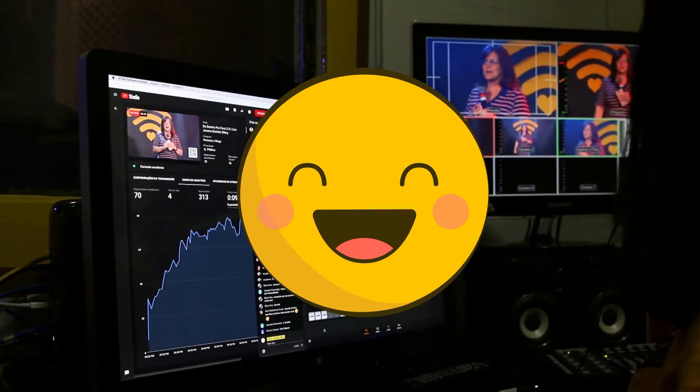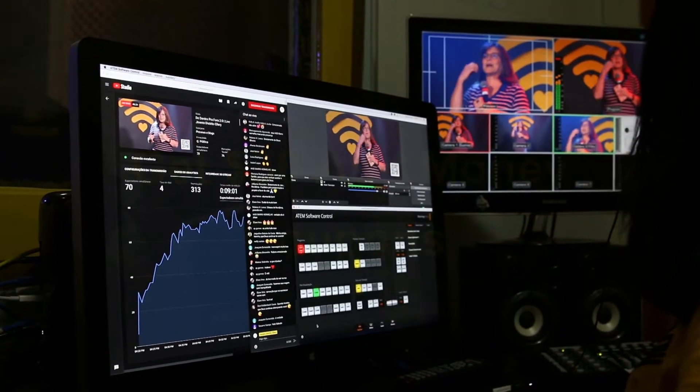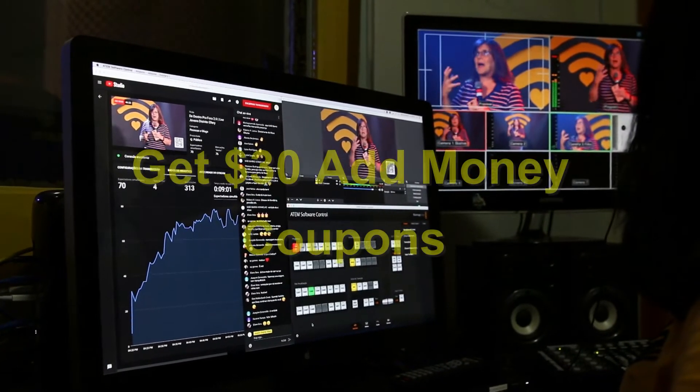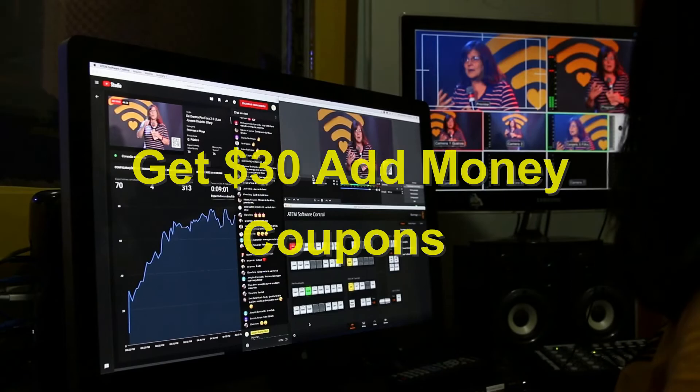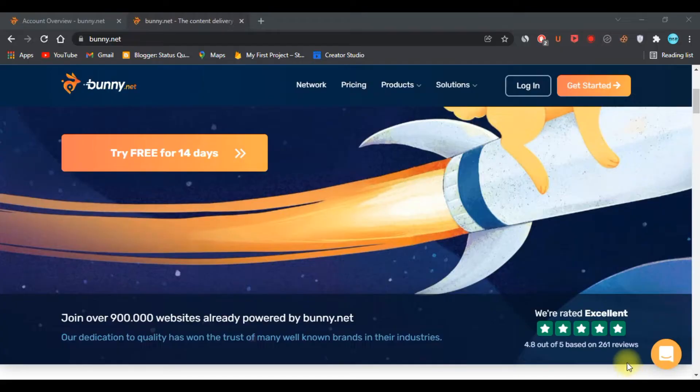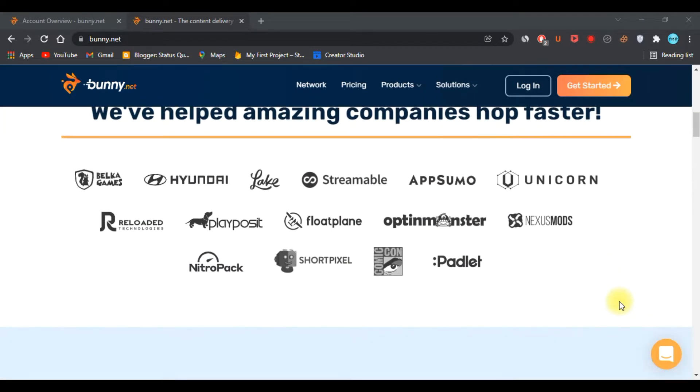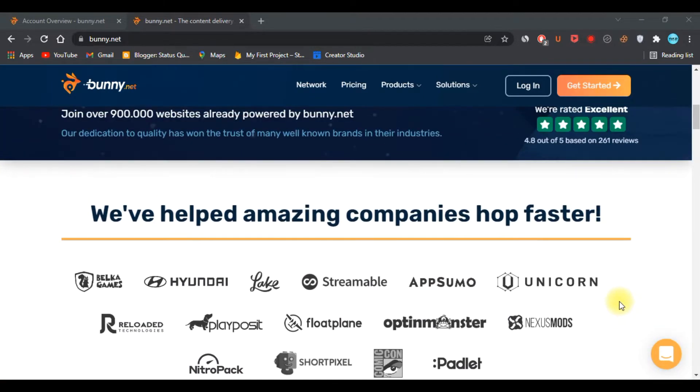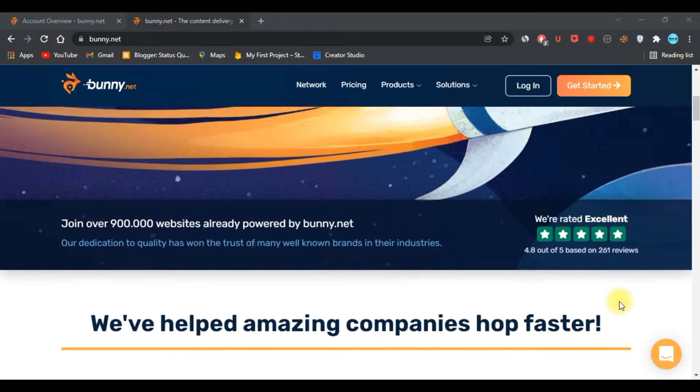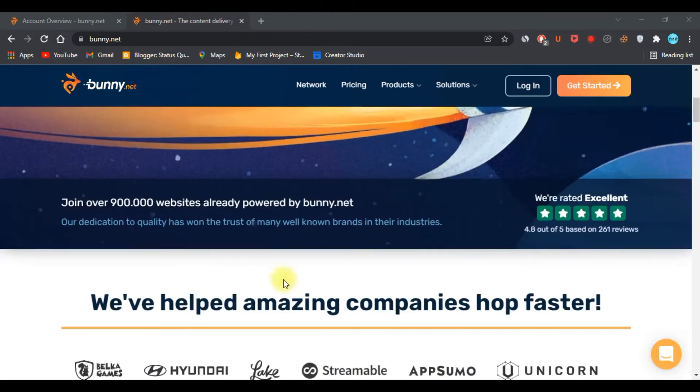Make sure you watch this video until the end to learn more and get an exclusive $30 coupon. 80 to 90% of page load time depends on static assets like CSS, JavaScript, images, etc. Using a CDN makes your site three times faster.